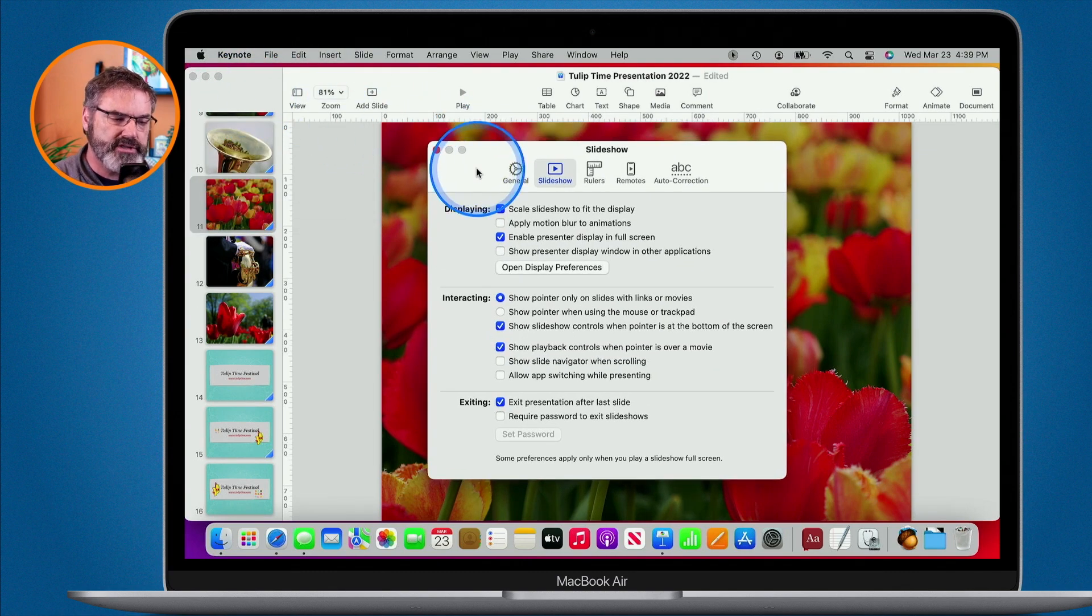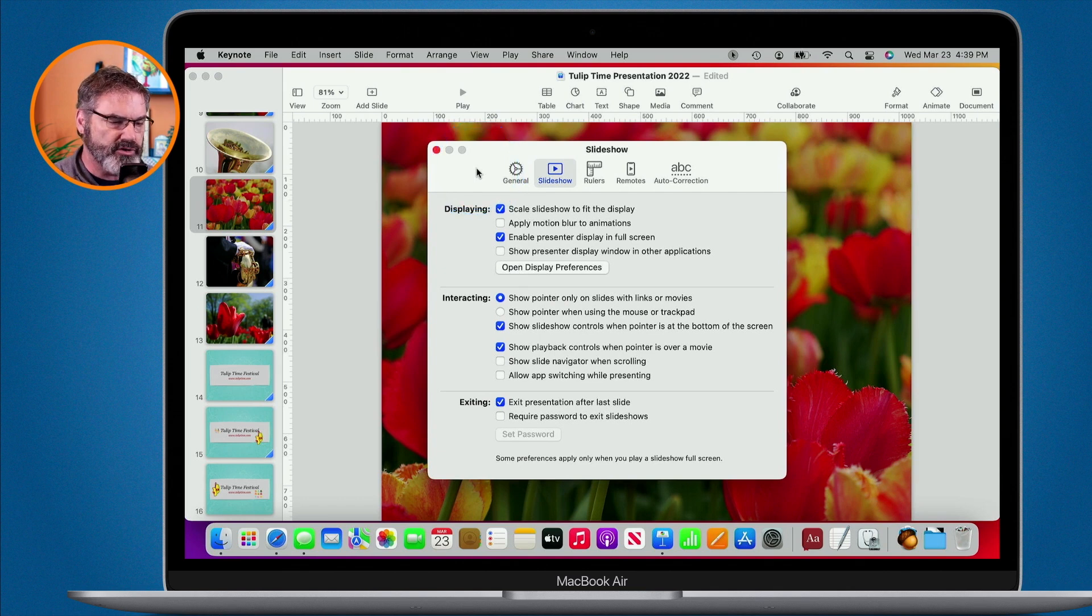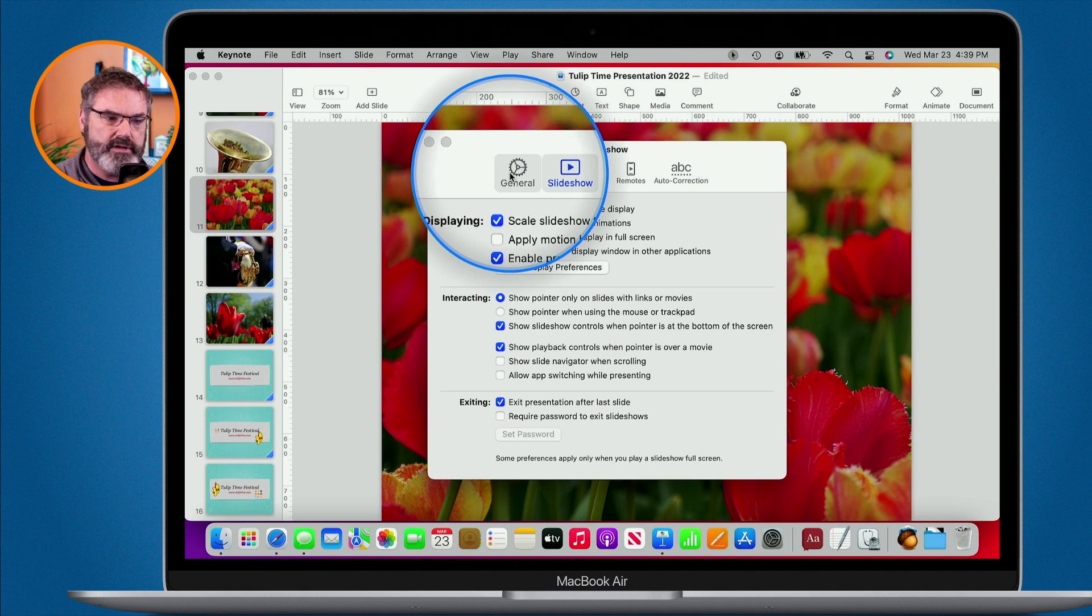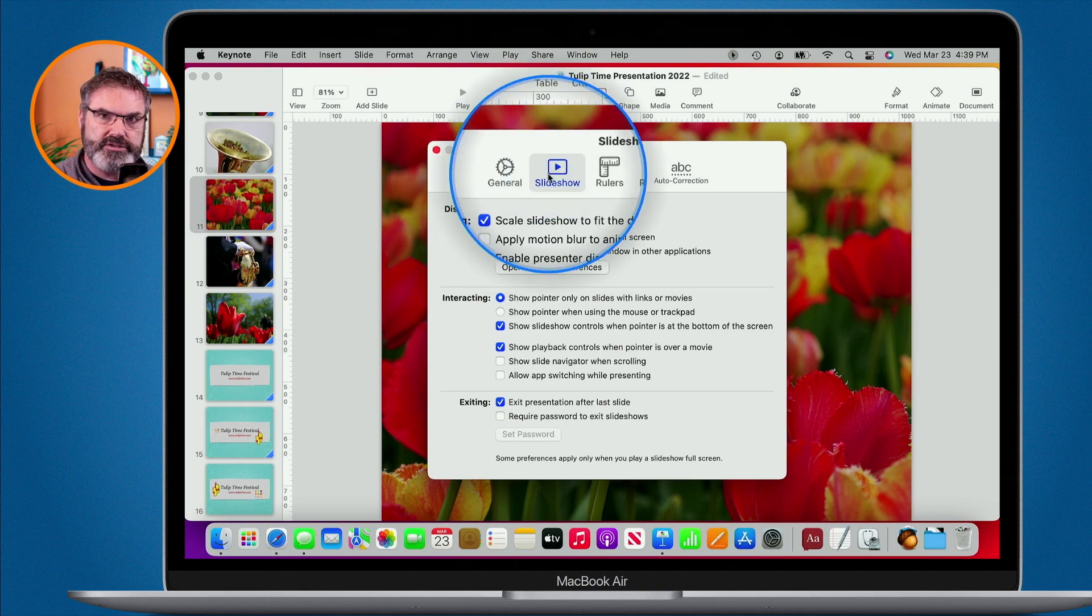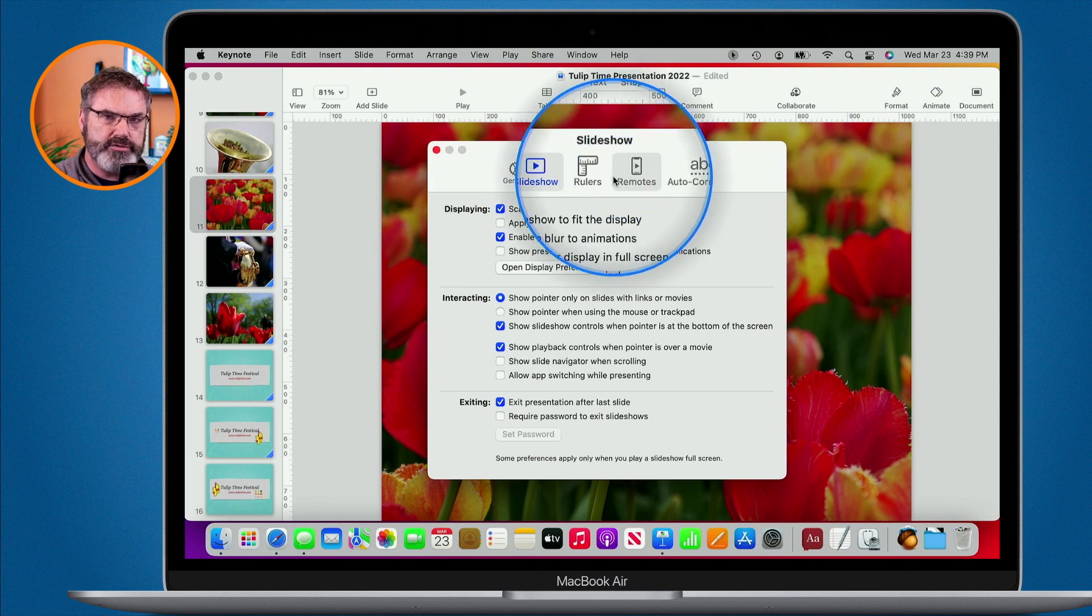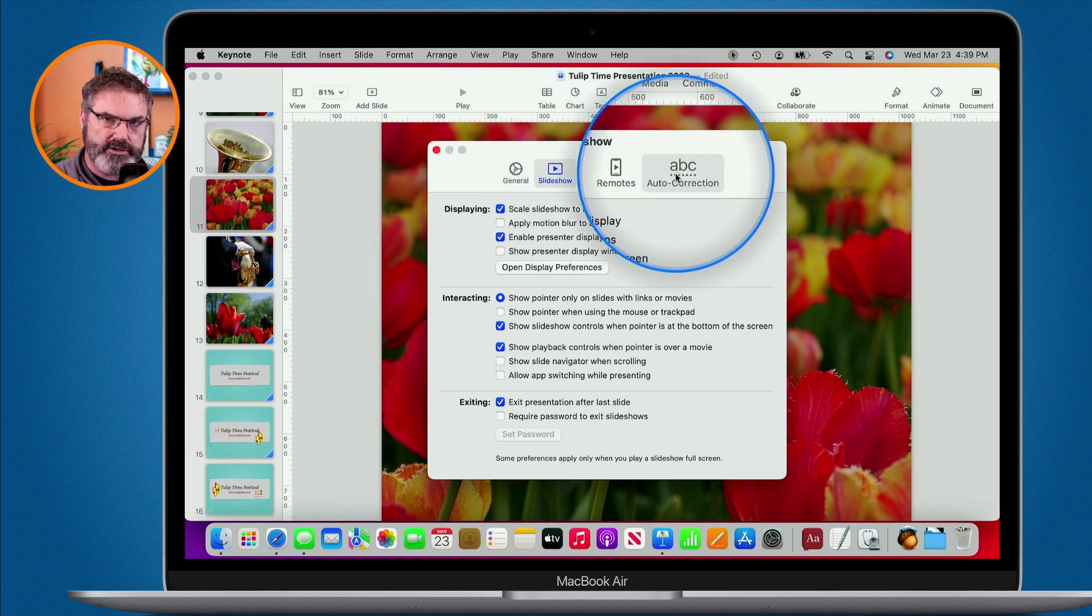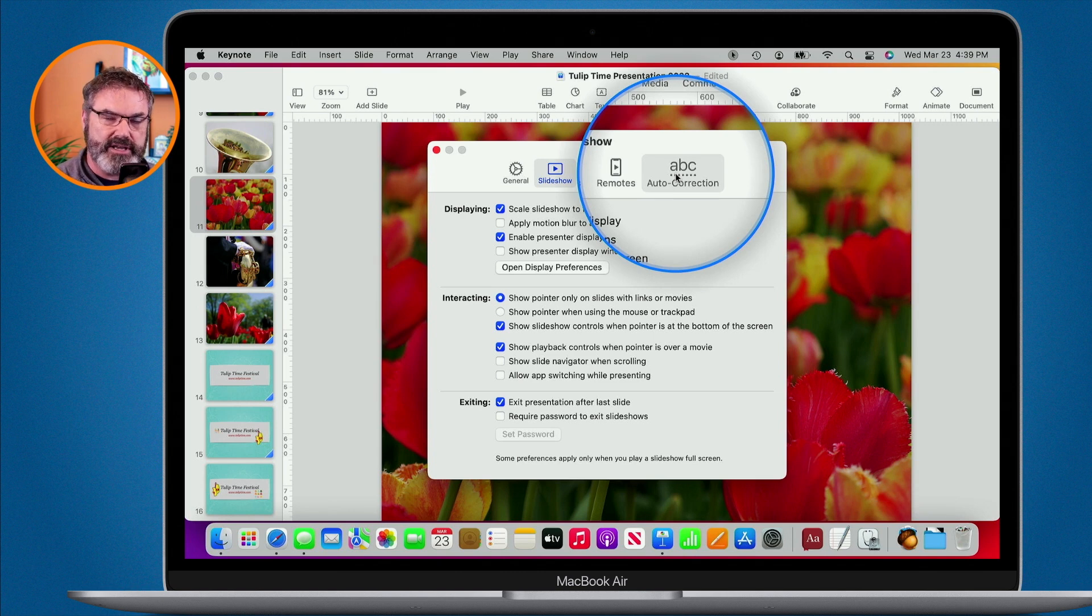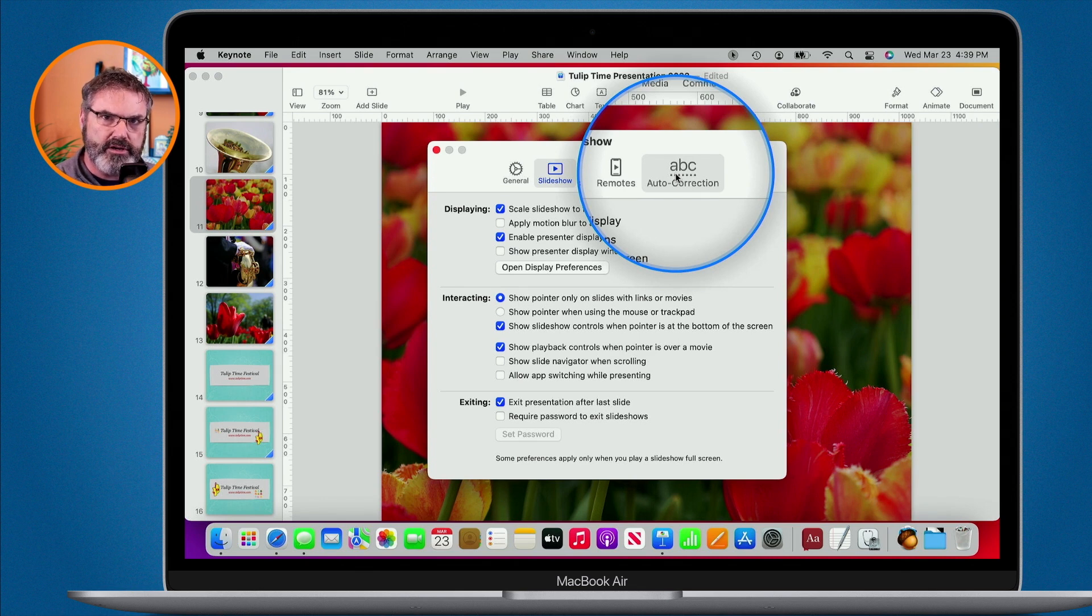These preferences are divided into different tabs. So you're going to see I have here general preferences, the slideshow preferences, rulers, remotes, and auto correction. Let's go through these one by one and take a look at some of the settings. I'm not going to go through all of them. There's a lot of little different settings in here, but there are some that could come in pretty handy.